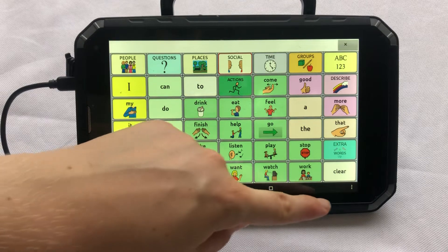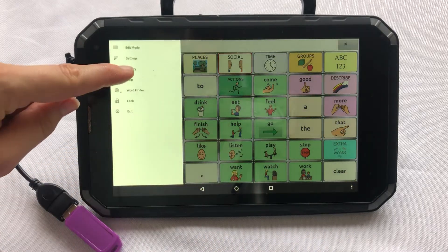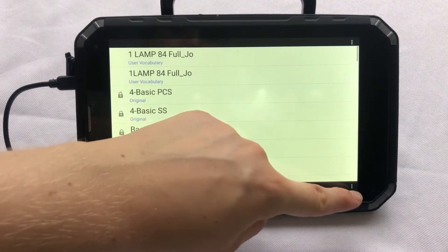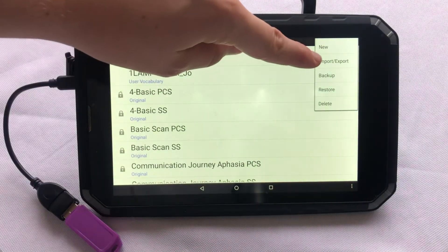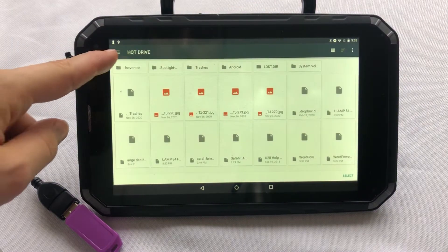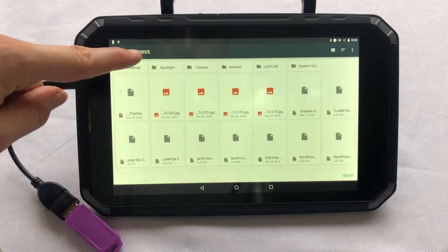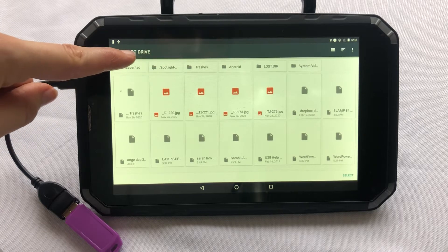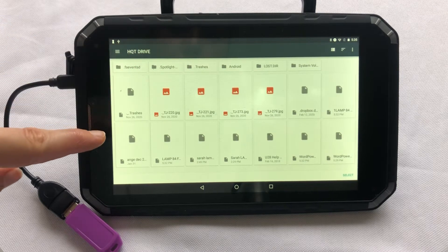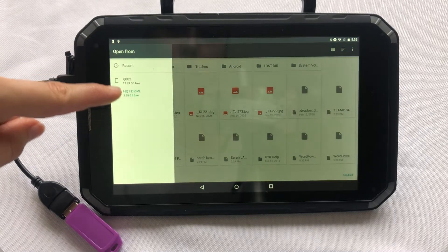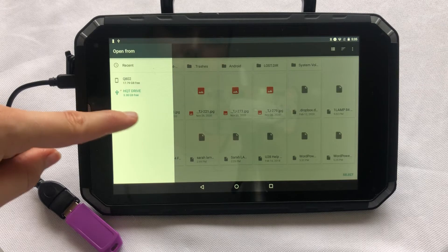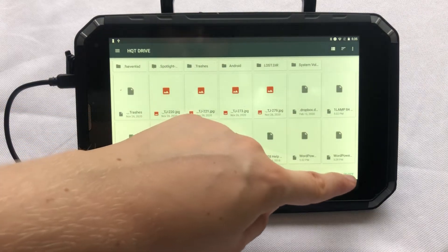First I'll press my menu button followed by Library. I'll then press my menu button again and press Import/Export. Just make sure that your USB or the name of your USB appears at the top. If it doesn't, press the menu and ensure that you select your USB as the storage location, then press Select.